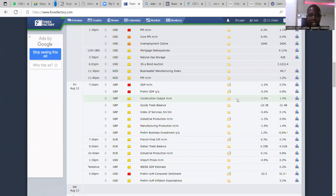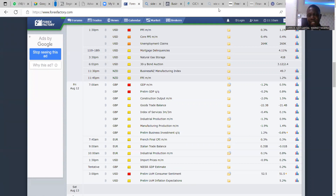Take note of the preliminary Michigan Consumer Sentiment. This talks about how consumers — small and big — view the economy. If sentiment is positive it will strengthen the currency; if negative it will weaken it. The forecast says sentiment will be higher, more positive than last month. If the actual is more positive that will strengthen the dollar, but lower sentiment will affect the dollar negatively.